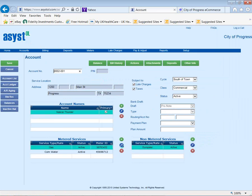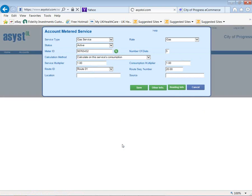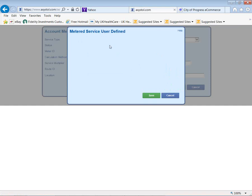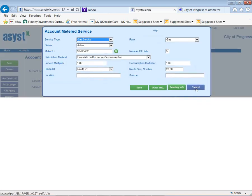Next, let's look at metered services. With our solution, you can have unlimited metered services on an account — you might even have 10 different water meters at a school. We track the service status, meter ID, route, number of dials, and book and route. We work with different handheld units and radio read options, and you can set up 10 user-definable fields per service. The system keeps unlimited billing history and consumption, including average daily consumption and previous reads.